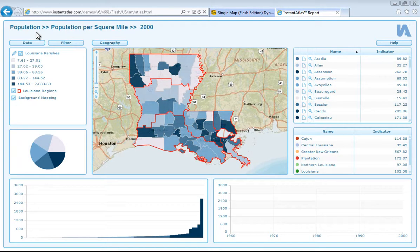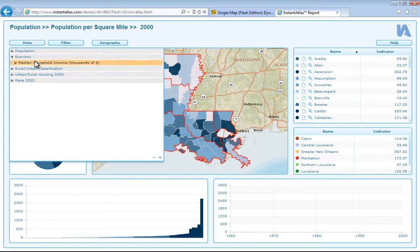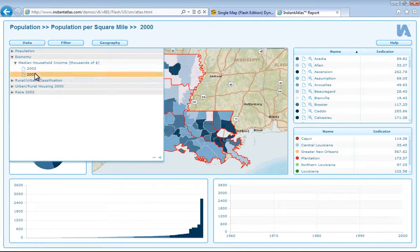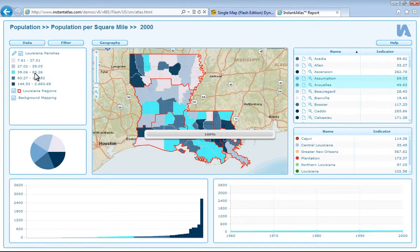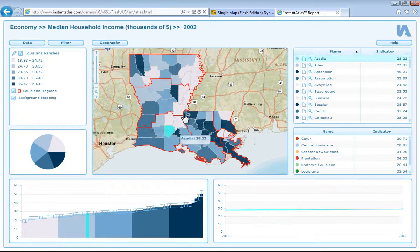In the top left hand corner we have the theme name, indicator, and date that we have currently selected. If I want to change the data that I'm looking at, I just need to click on data, the theme that I'm interested in, the indicator that I'm interested in, and also the date. You can see that I have updated all of my different chart components and so now I can apply a filter.